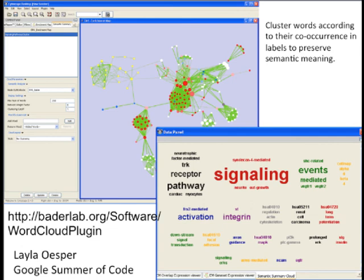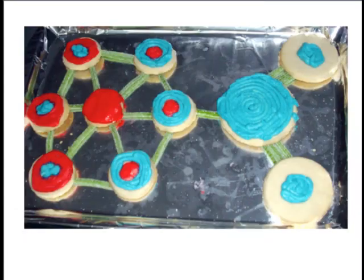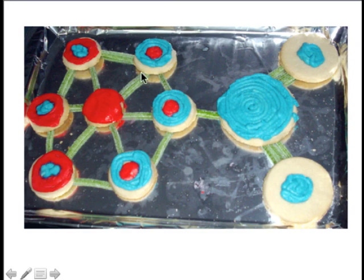Ruth Isserlin programmed this originally, and when she presented it at lab meeting she was really excited and made a big cookie to bring to lab meeting about it — so I always like showing that because she was so excited about the software. That's basically the introduction to Enrichment Map.